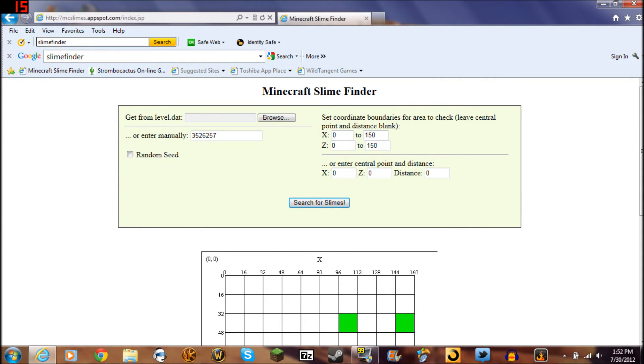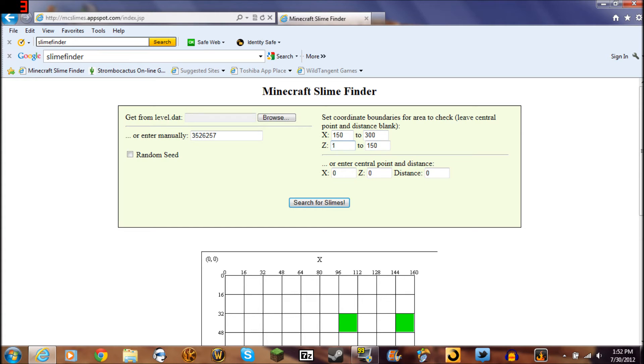I just go 150. You can go, let's say, 150 to 300. You do that in both sections, and that will get you another section of the map.